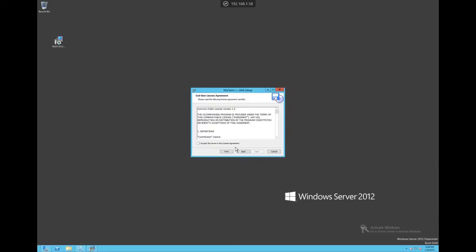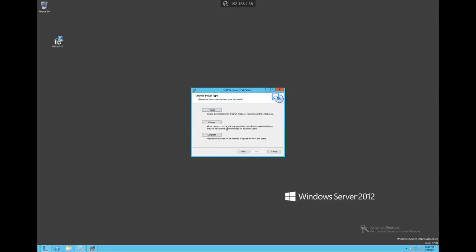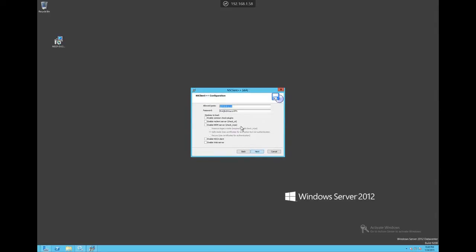We'll go ahead and click through the installation here, accept the license agreement, choose the typical option, proceed with the default, and here we want to remove the password unless you have configured one to Nagios. And then we want to go ahead and put the IP address of the Nagios server and then check the first three boxes and click Next.